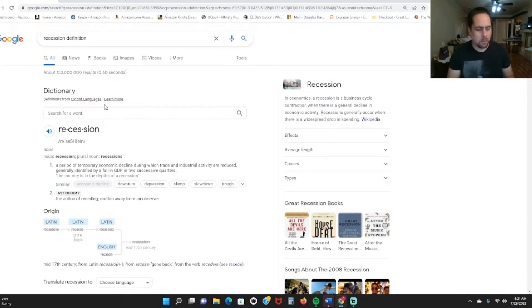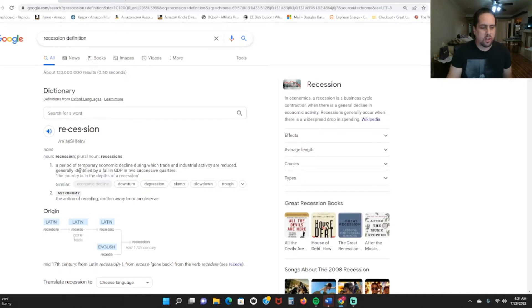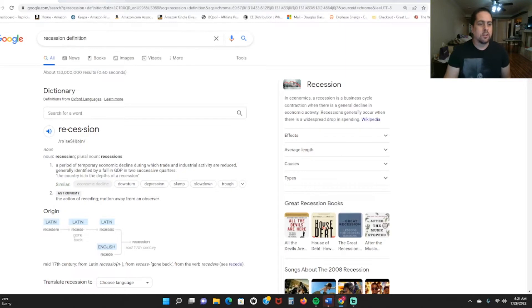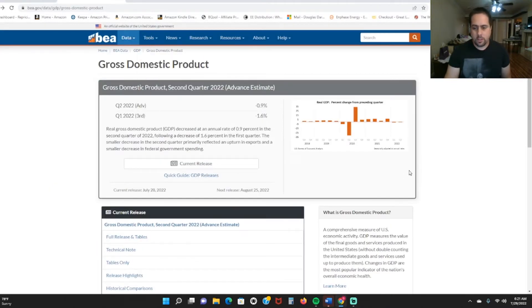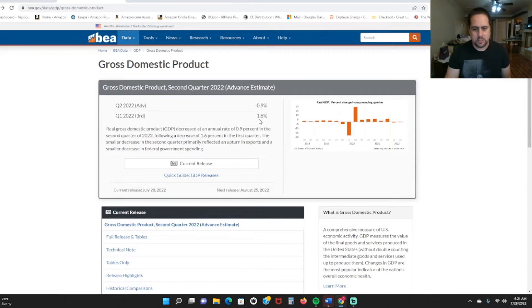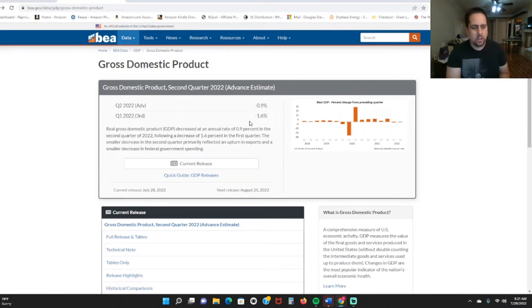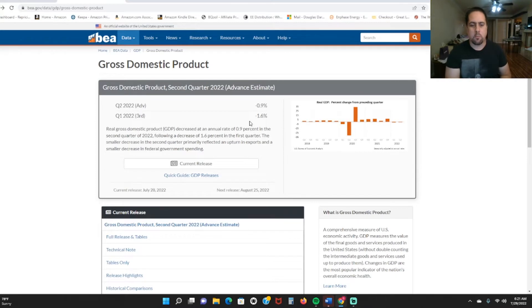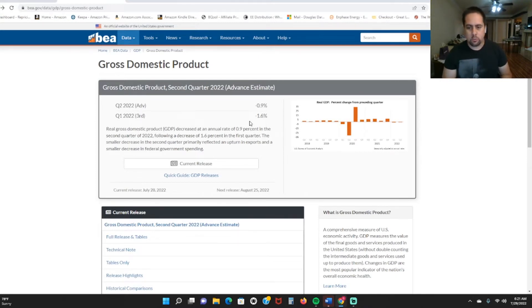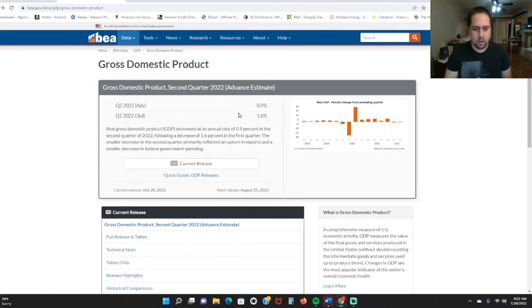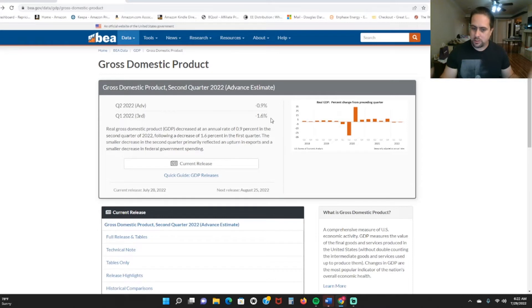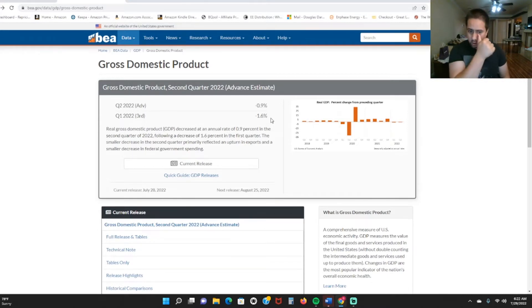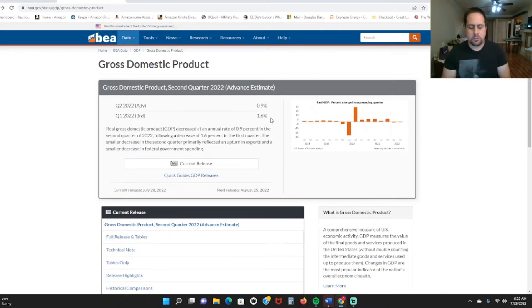We're being told by the media we're not really in a recession, but here's the definition of recession. It says generally identified by a fall in GDP in two consecutive quarters. If you look at our GDP, we had a negative 1.6% growth in Q1 and now we have a negative 0.9% growth in our GDP.